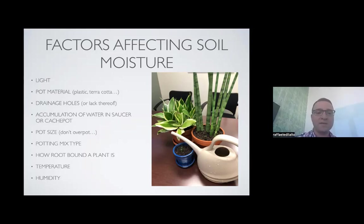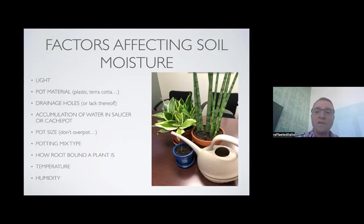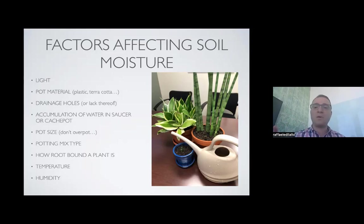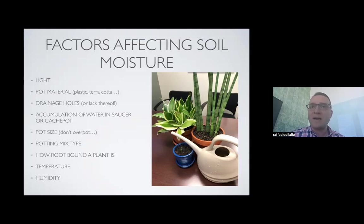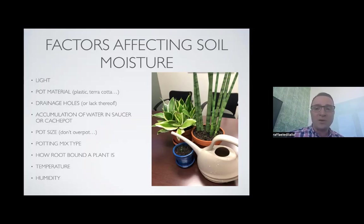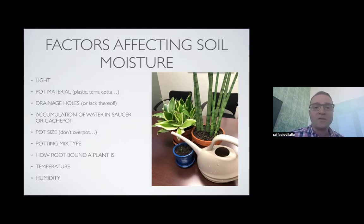Pot size is another huge factor. A good rule of thumb is to only go one pot size higher — for example, from a four-inch to a six-inch diameter pot. If you go from a four-inch to a ten-inch pot suddenly, you'll have a very large volume of potting mix that takes much longer to dry out. Combined with poor light in a dark corner, that's going to introduce issues. Also be mindful of how root-bound your plant is, and remember that temperature and humidity will also affect soil moisture.